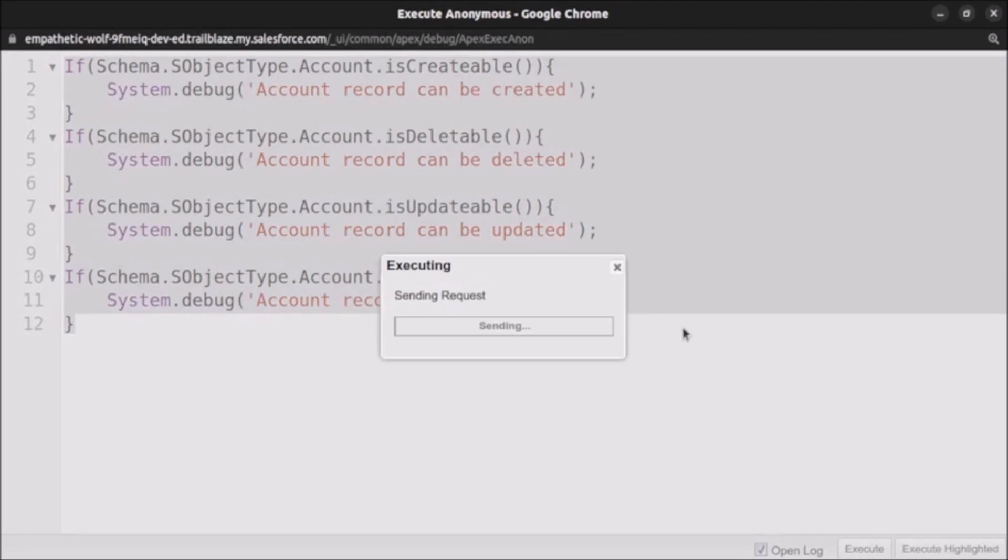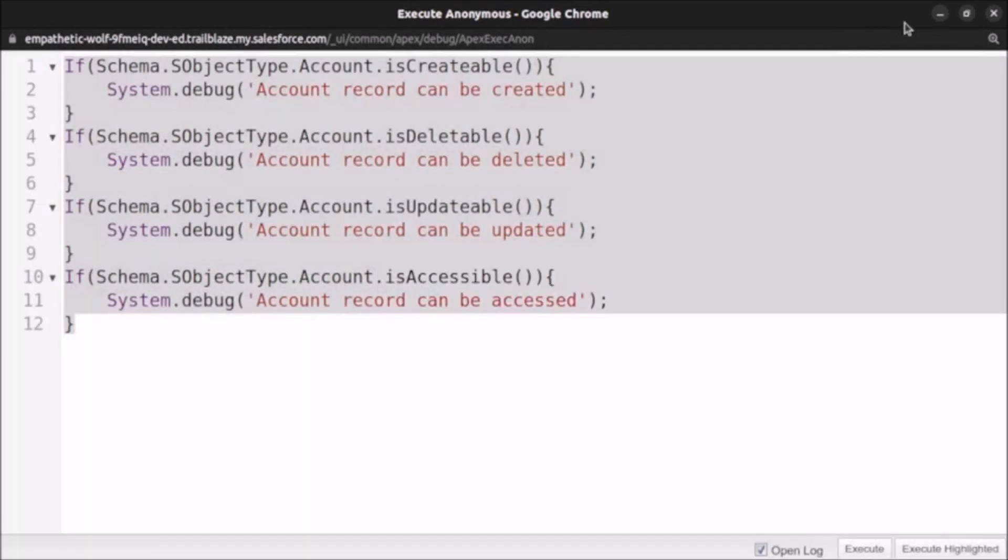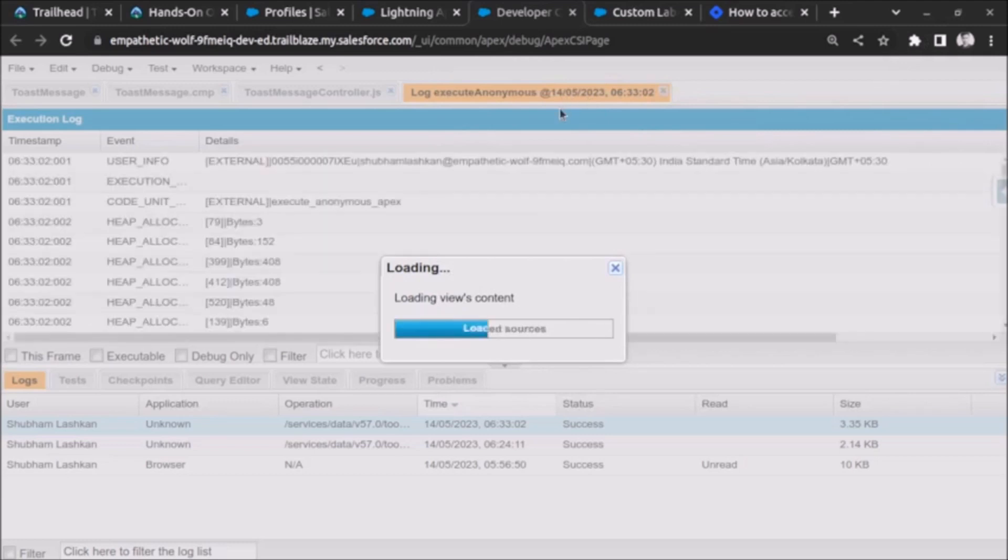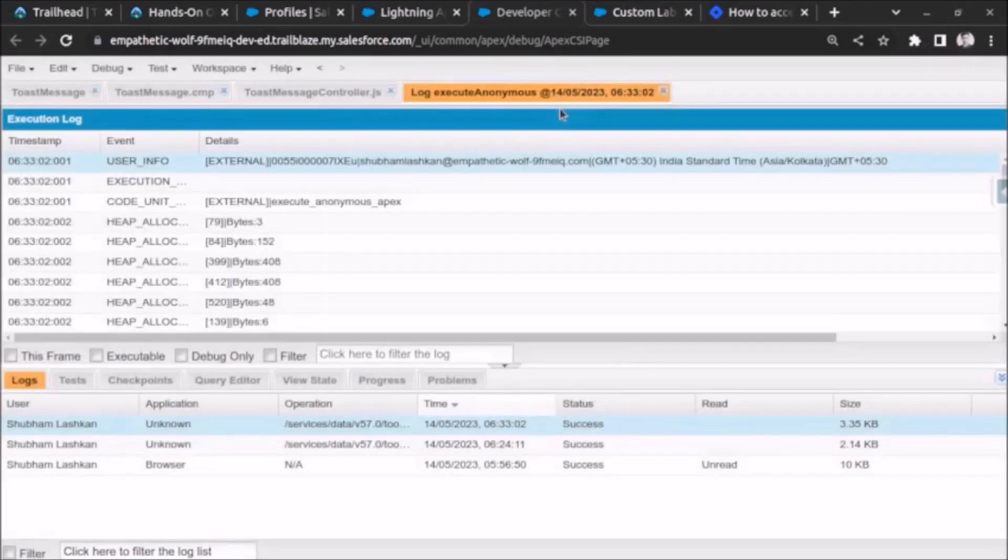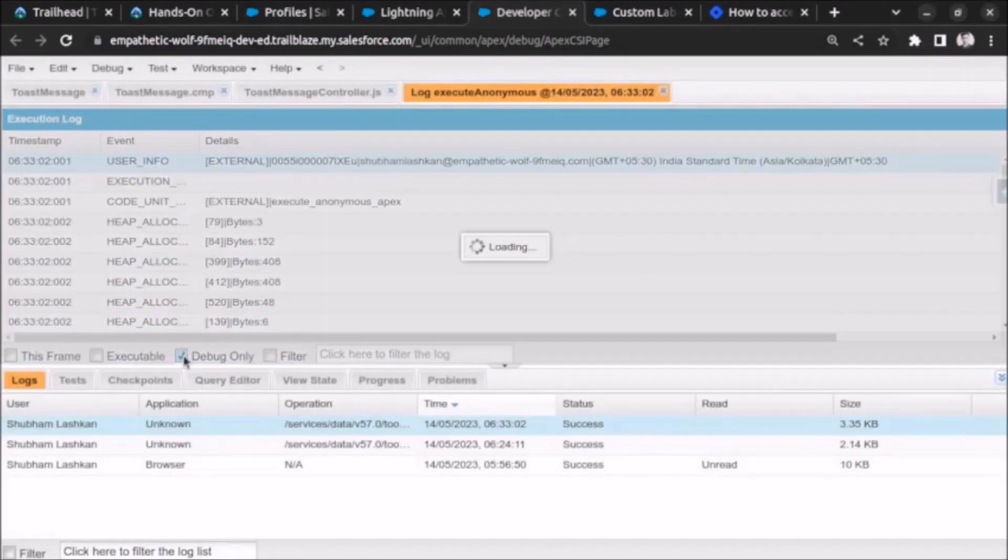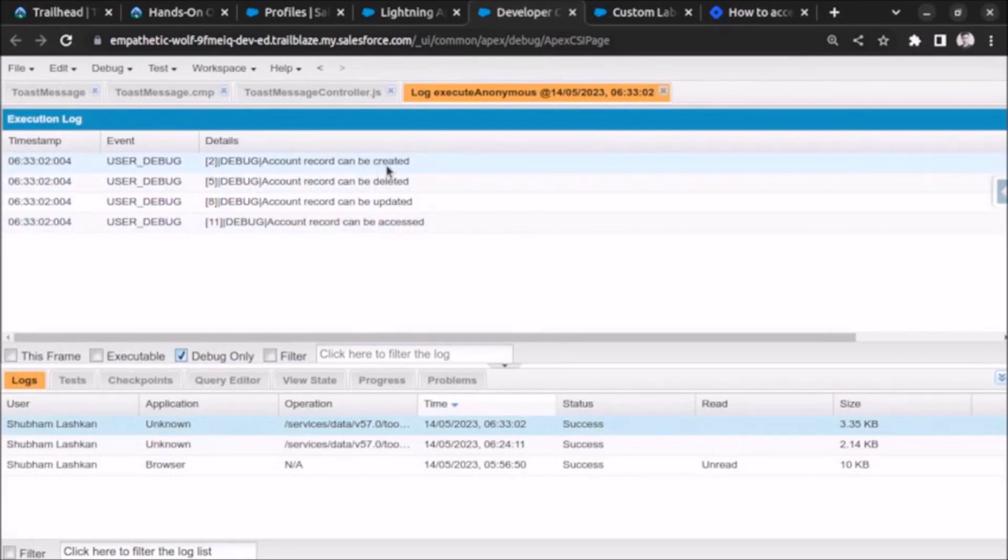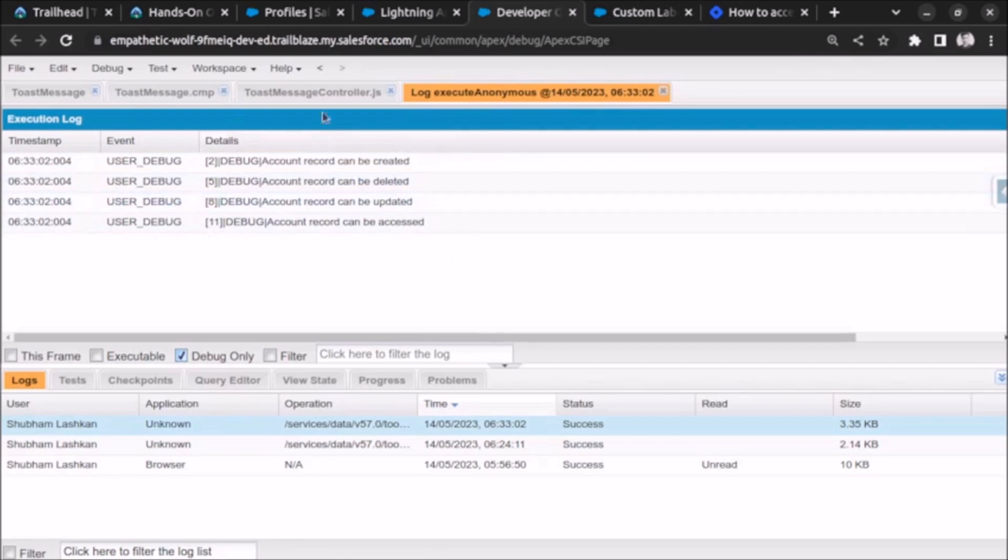And now it will run. So it's done. Waiting for the log, click on debug only, and you can see we have permission for account record creation, deletion, updation. We can also access it. So this is how you can check object permission using Apex.